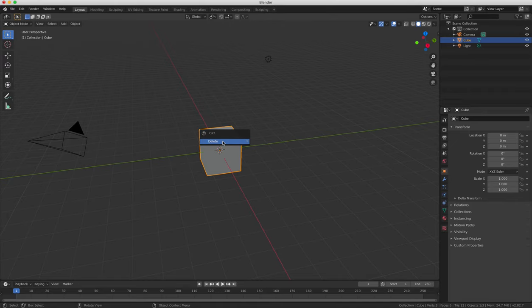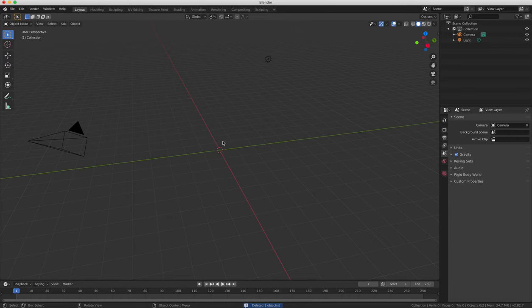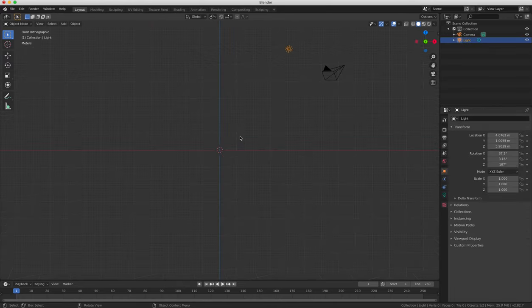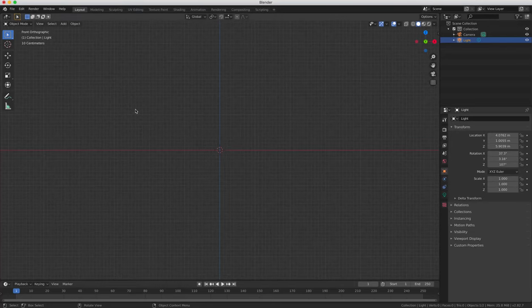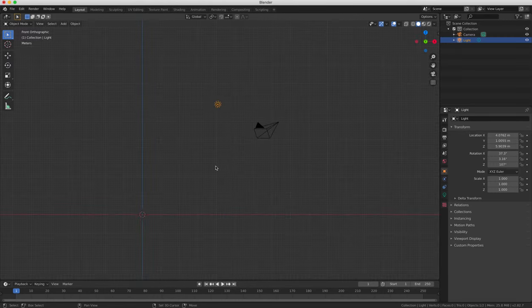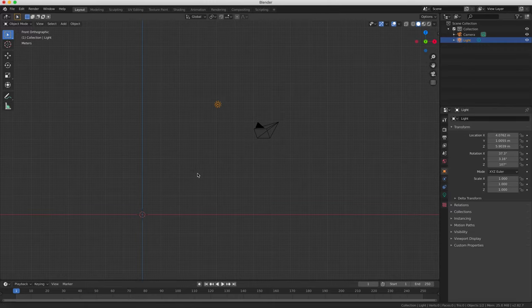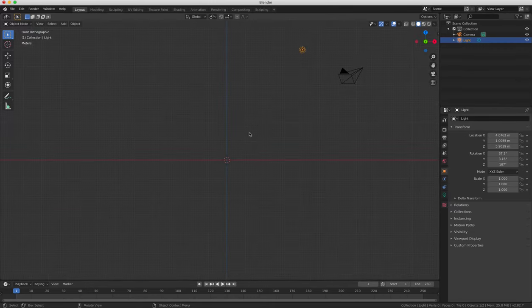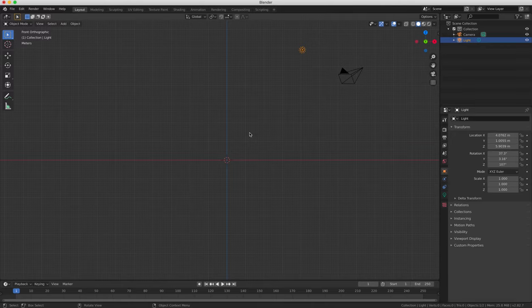Choose the front view by pressing 1 on your number pad, and then selecting ortho by pressing 5 if you're in perspective mode. Press Shift and C to center the scene, and also to show all the objects on the stage, which can be very useful if you have a lot of objects and you want to see where everything is.